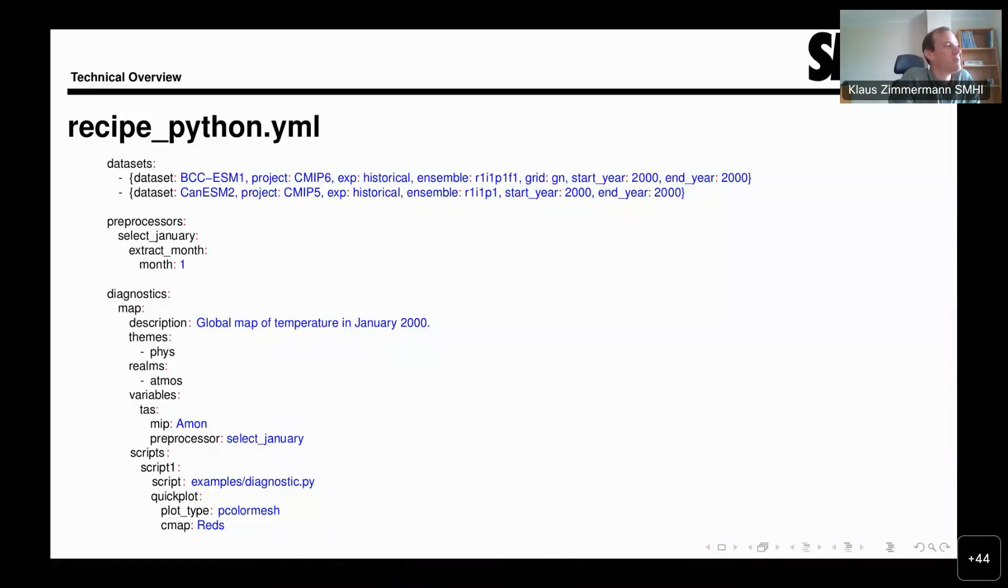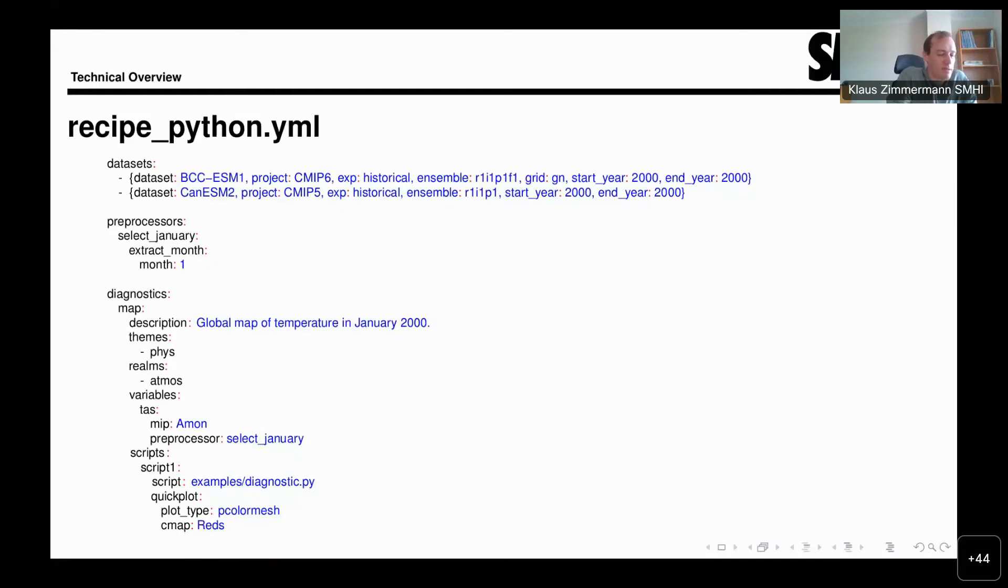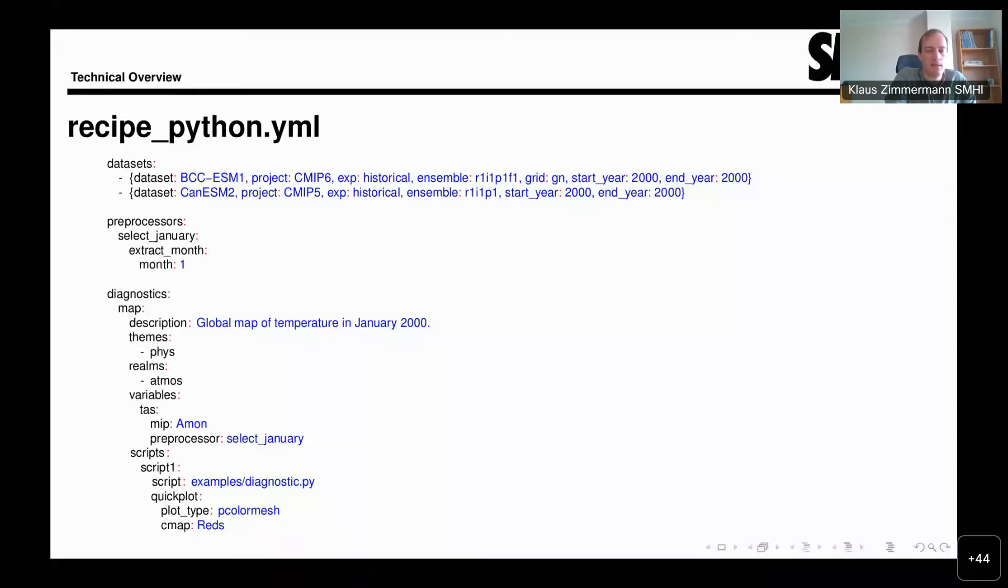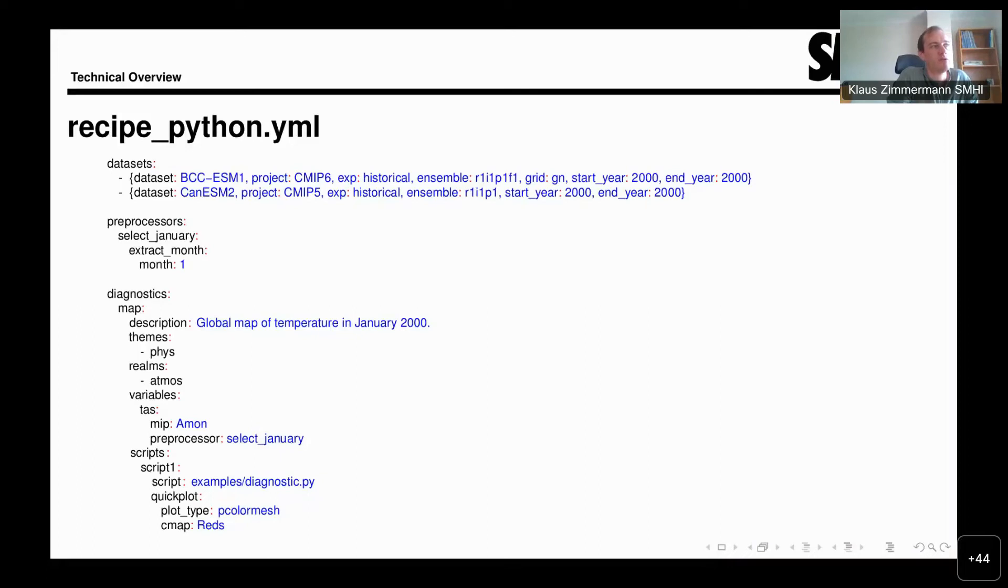For CMIP6, you see also the special key grid GN. This was introduced in CMIP6, where the models can upload the data either on their native grid or already regridded. So some of the data, particularly from models with irregular or unstructured grids, is available already on ESGF in a regridded form to make it easier to analyze. I should also say here, the time period is given simply as start year and end year. But since the last version of ESMValTool, I think version 2.5.0 if I'm not mistaken, we have an extended support for the specification of time periods that allows you also to have a higher resolution.